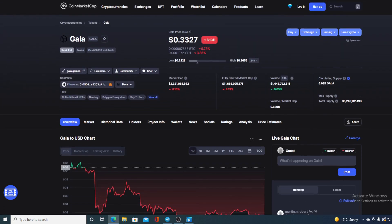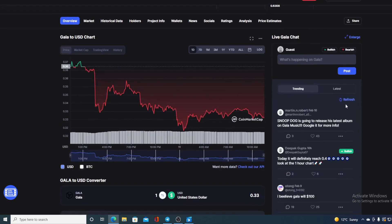In this video we are going to be talking about none other than GALA token and GALA games.